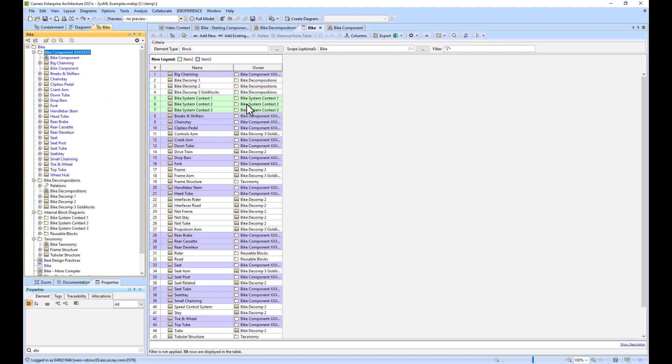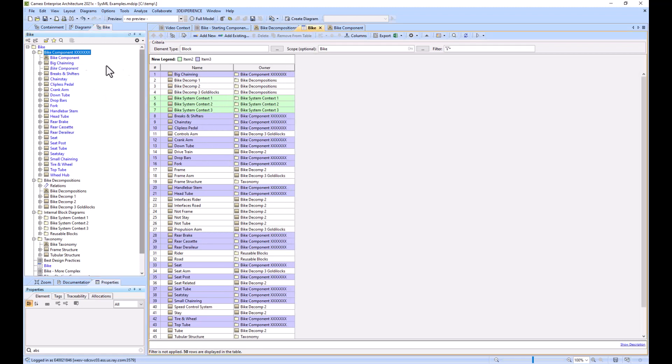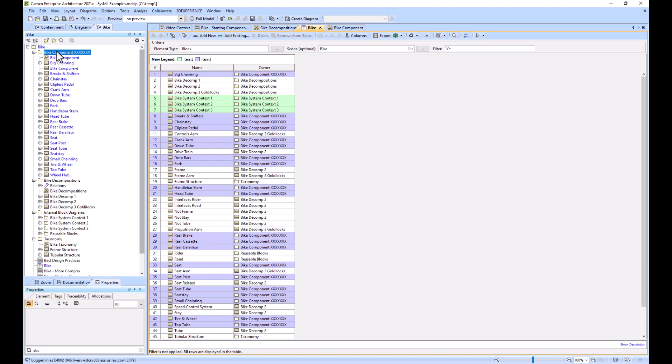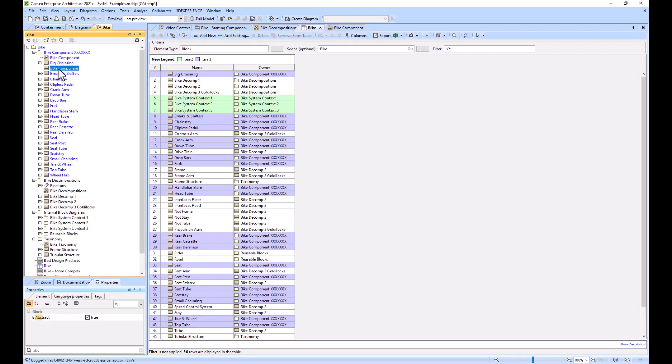It's not dependent on the name of the package. You need to think about that while you're creating your legends. Is the name of whatever you're using going to change? For example, remember how I use bike component multiple times and I've searched for the name of the block bike component. Now everything in my legend is dependent upon this name not changing.